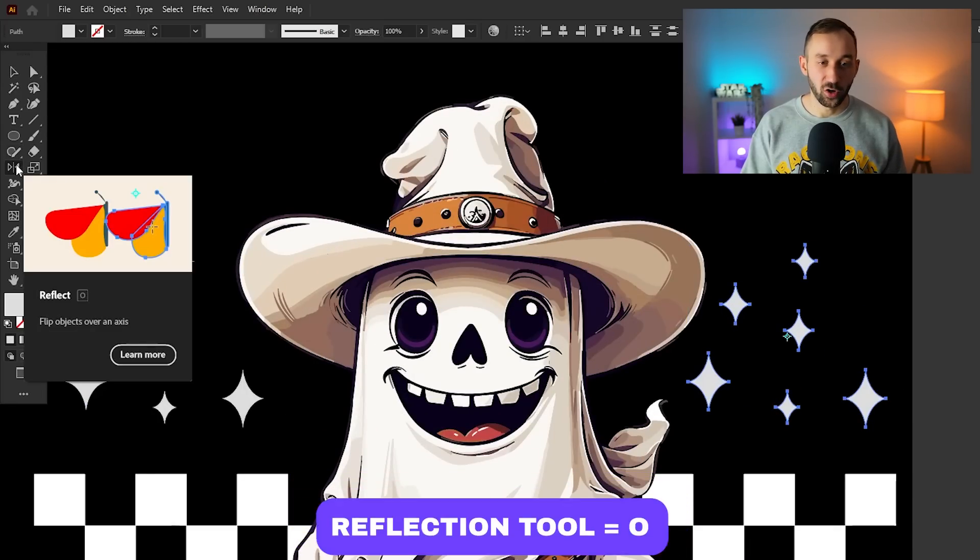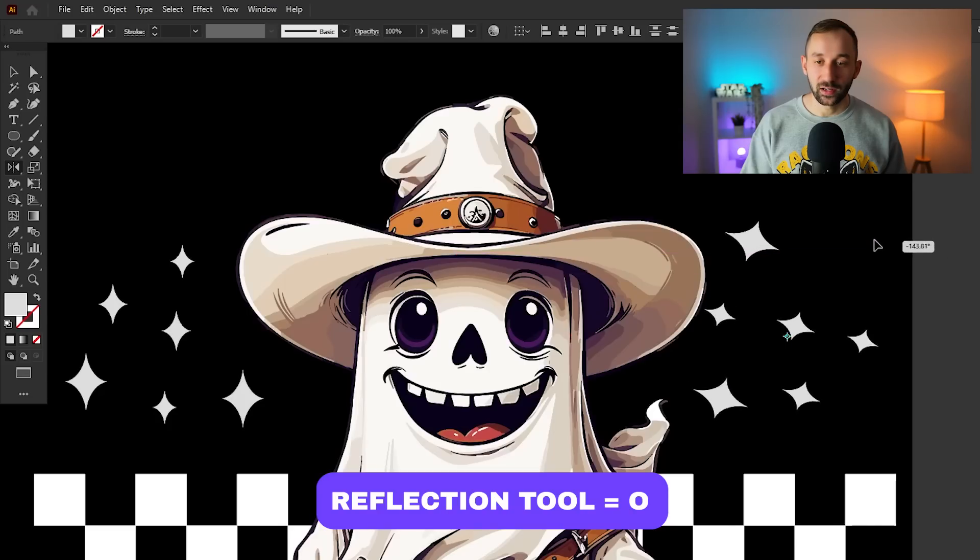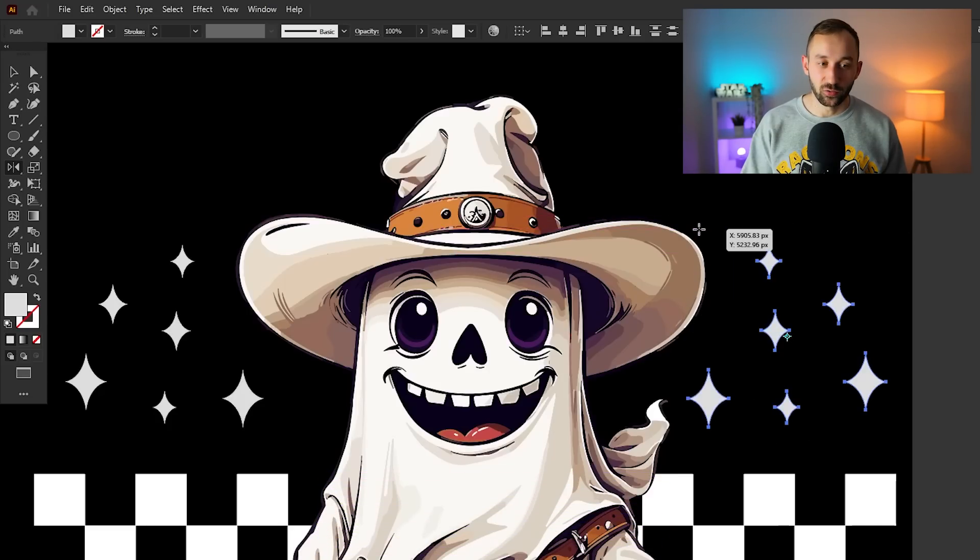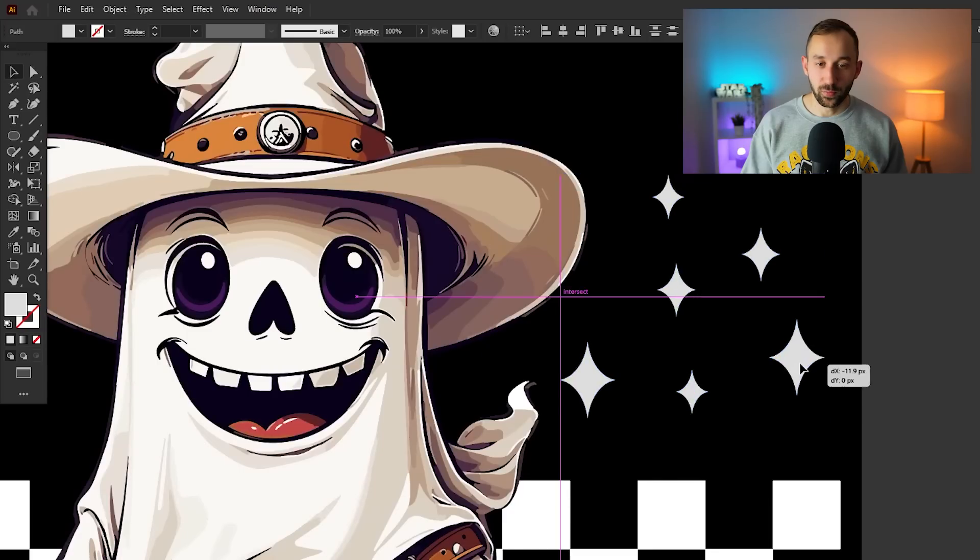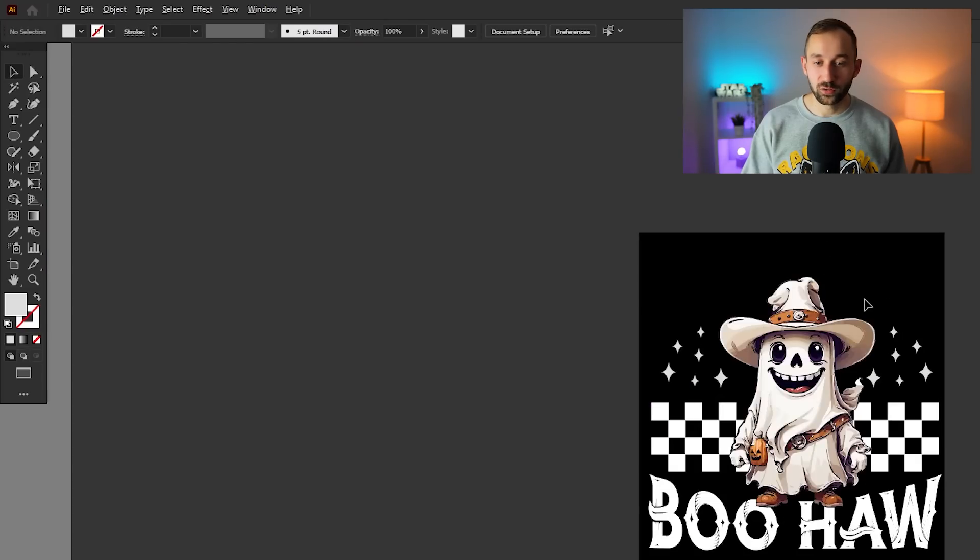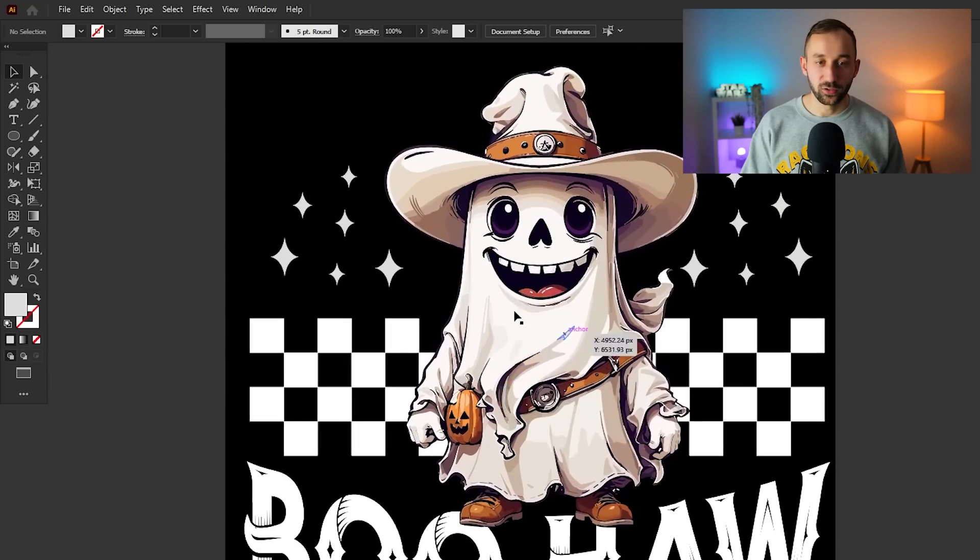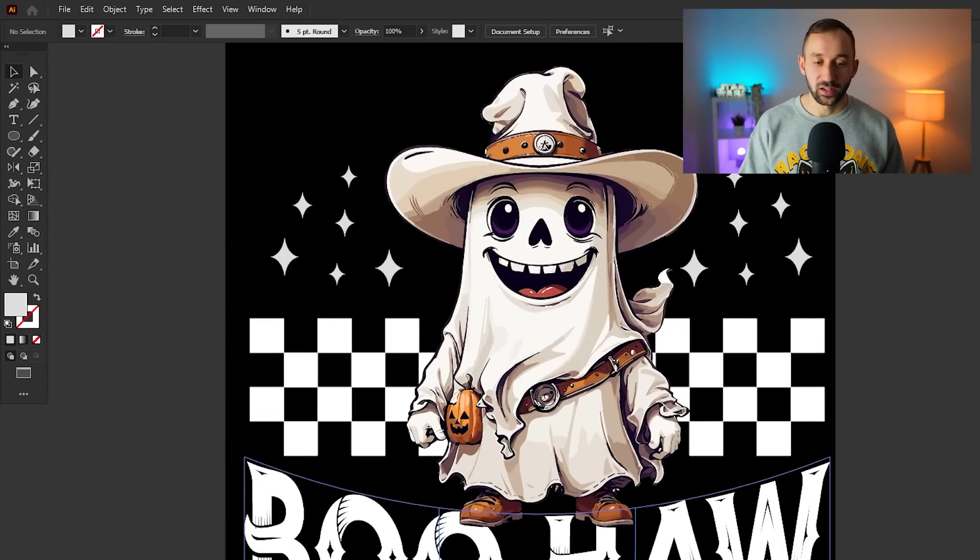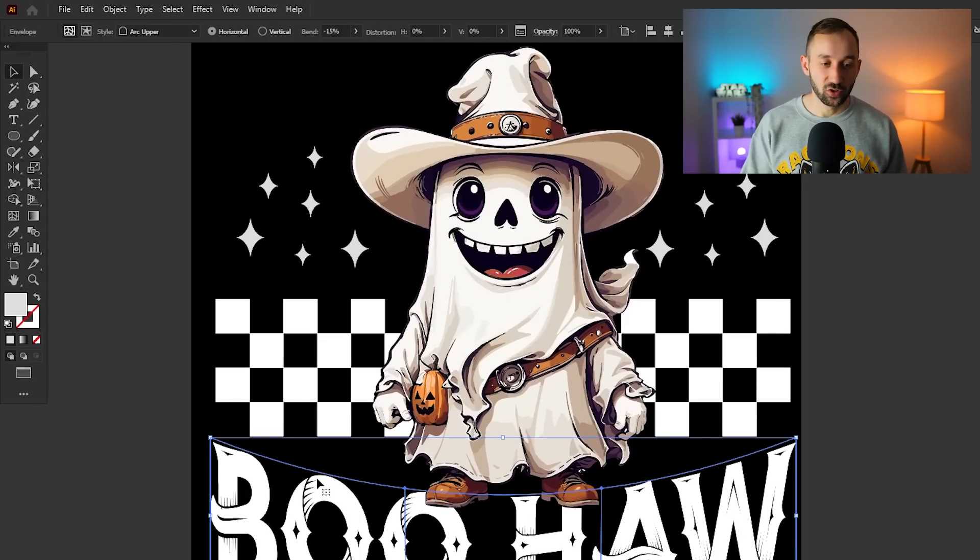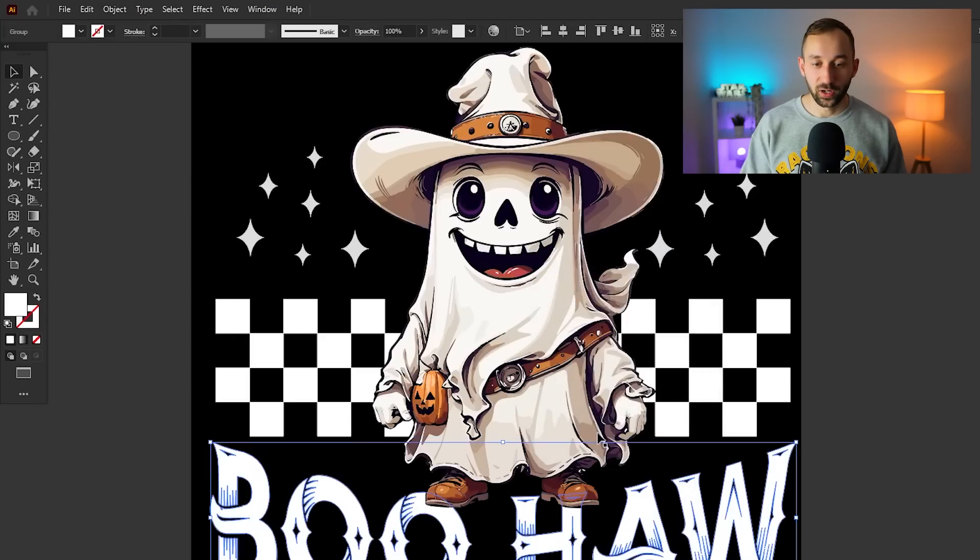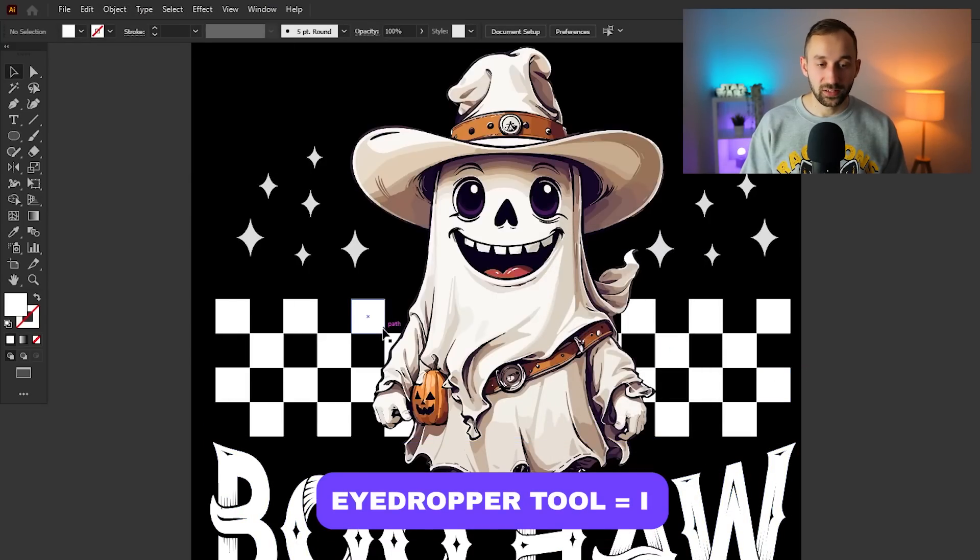I think that looks pretty cool so far, just the color is a bit boring. We've only got white stuff which can work, but I want to implement some of the colors that we have in this graphic in our objects and in the text itself. First of all let's outline this text because then it's easier to color this in. Select the text, go to Object, Expand, and hit OK. Now we're going to use the eyedropper tool. Hit I on your keyboard.